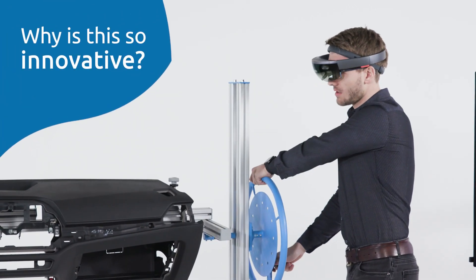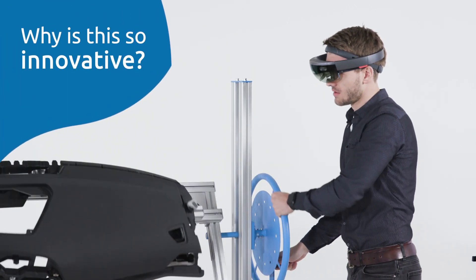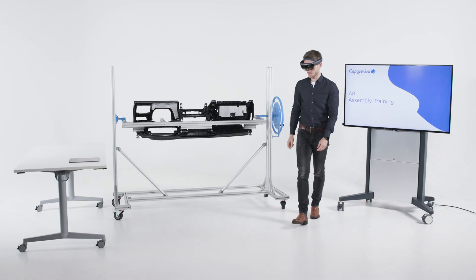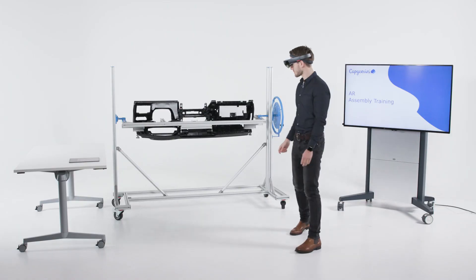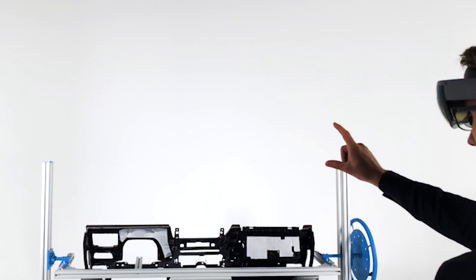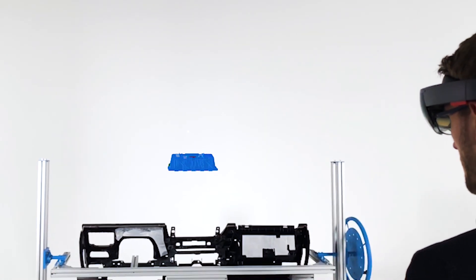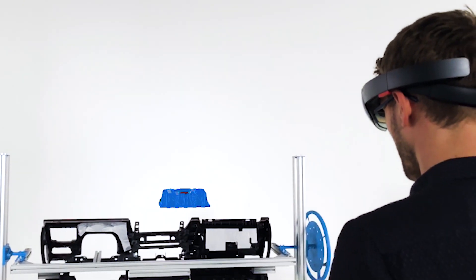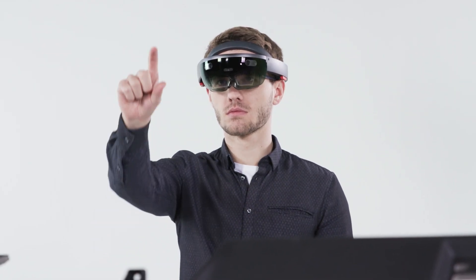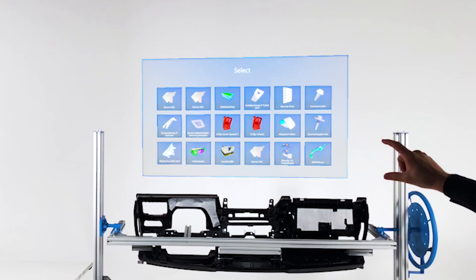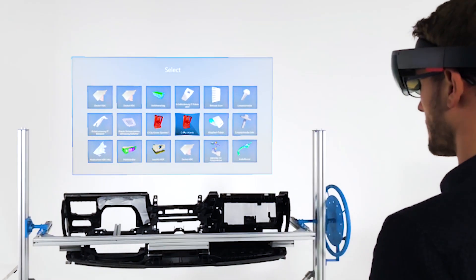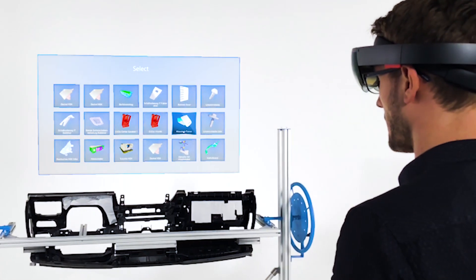Real objects can be detected without any markers and the holograms remain attached even while moving. Therefore, any real object can be used. Using holograms enables training before all parts are finalized and in production.